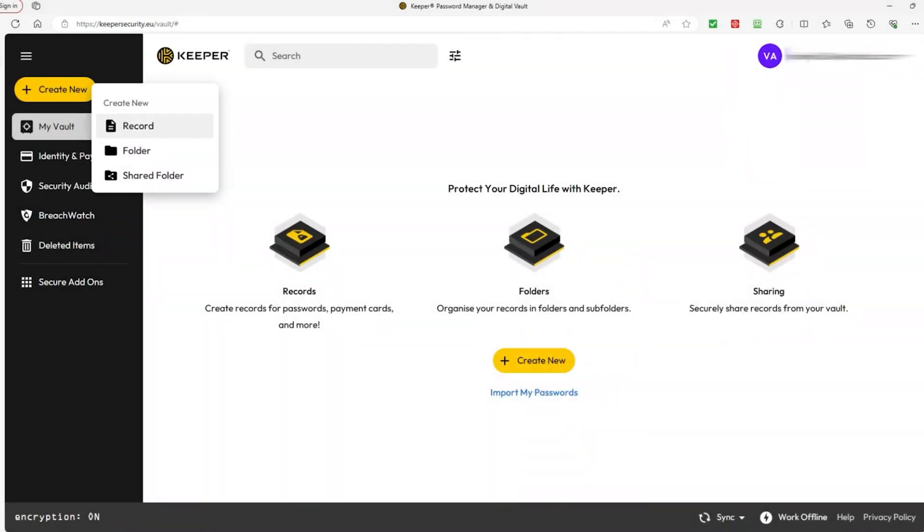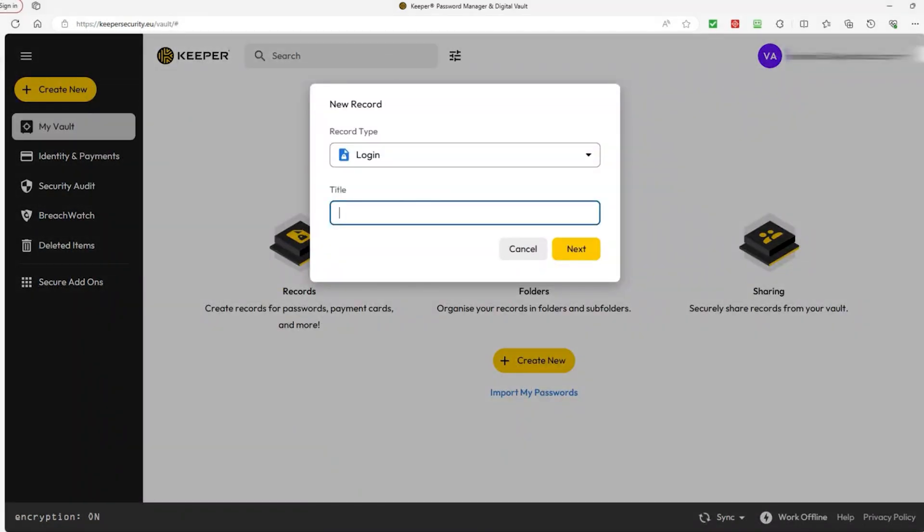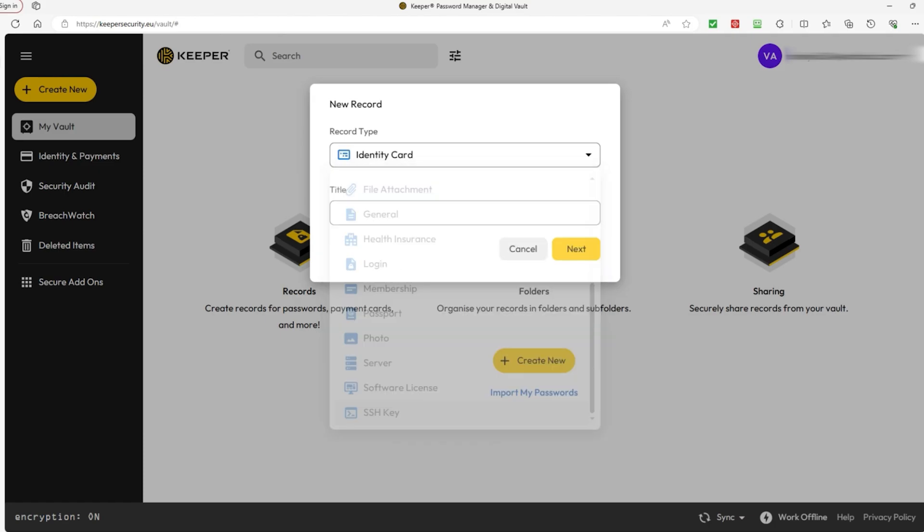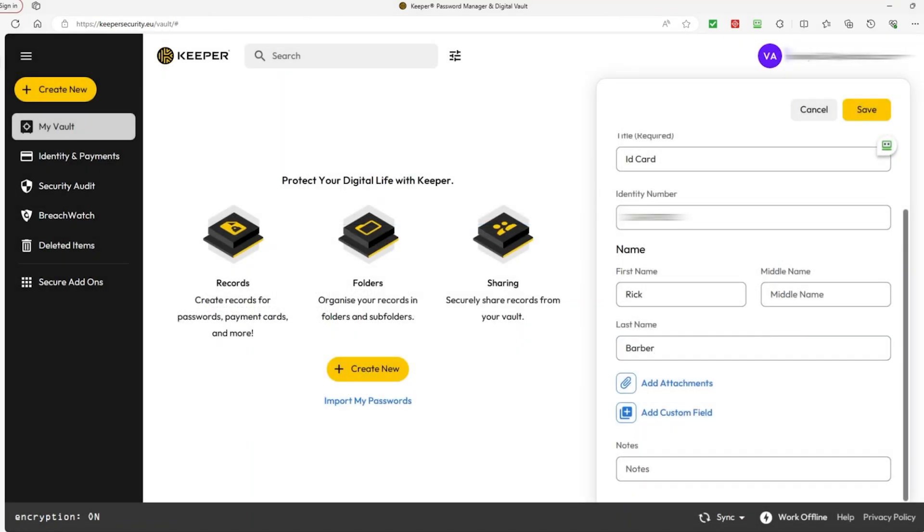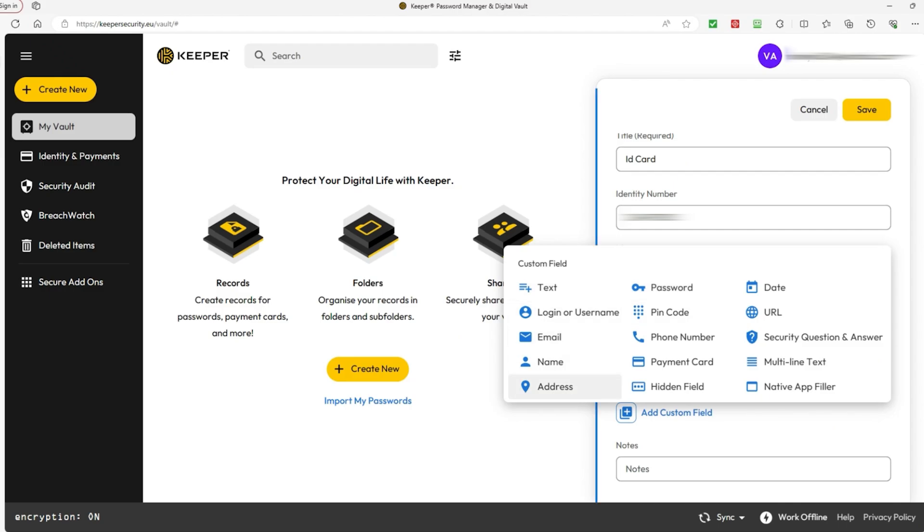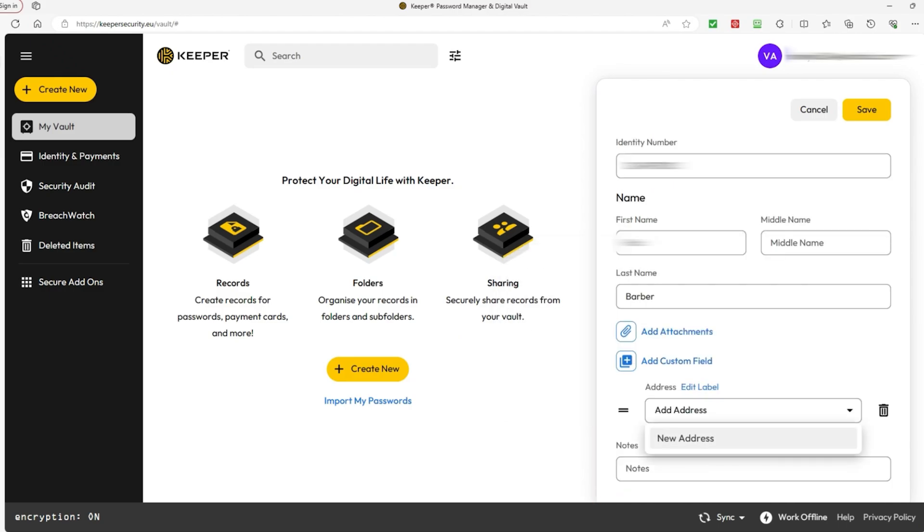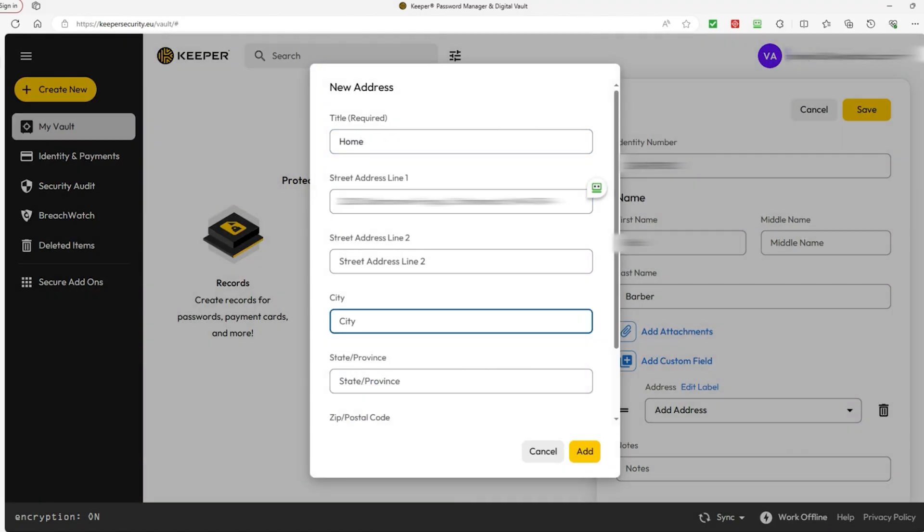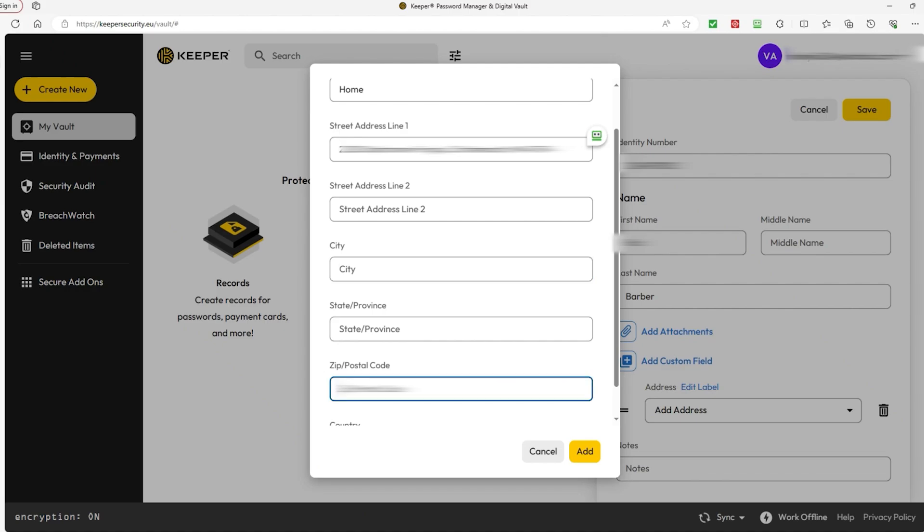To manually input them, you create a new record and choose what you're trying to set up, whether that's login info, bank details, personal ID, and etc. A neat thing that you can do as well is that you can add additional fields in case you want to add more information for a particular record. Sometimes, you can find forms that ask questions not available in the default fields, so you can add that info for future reference.